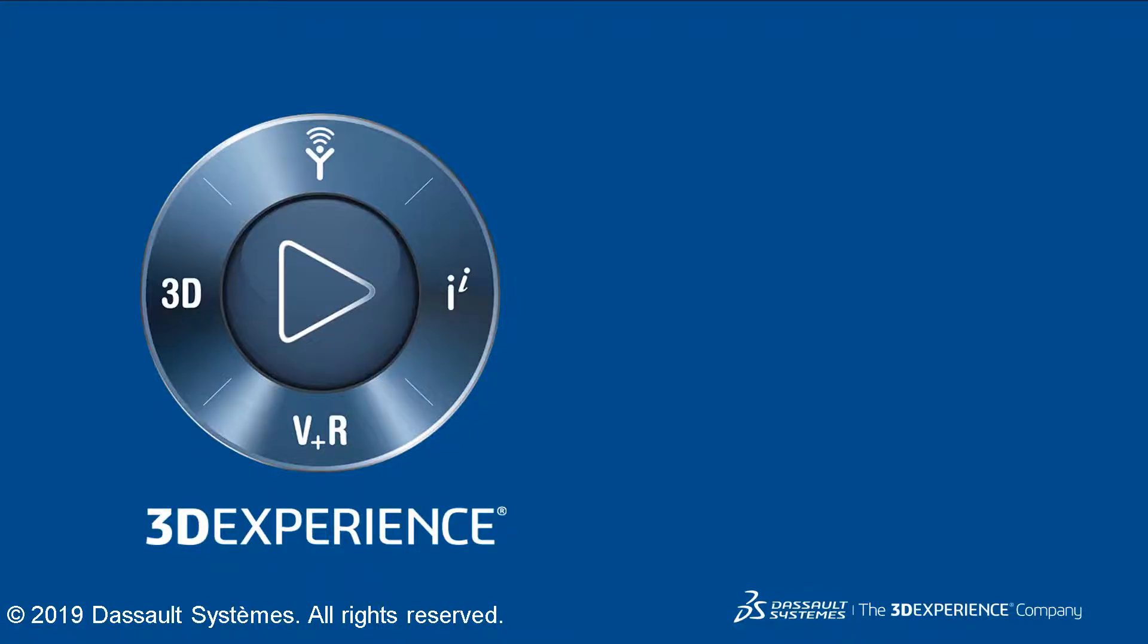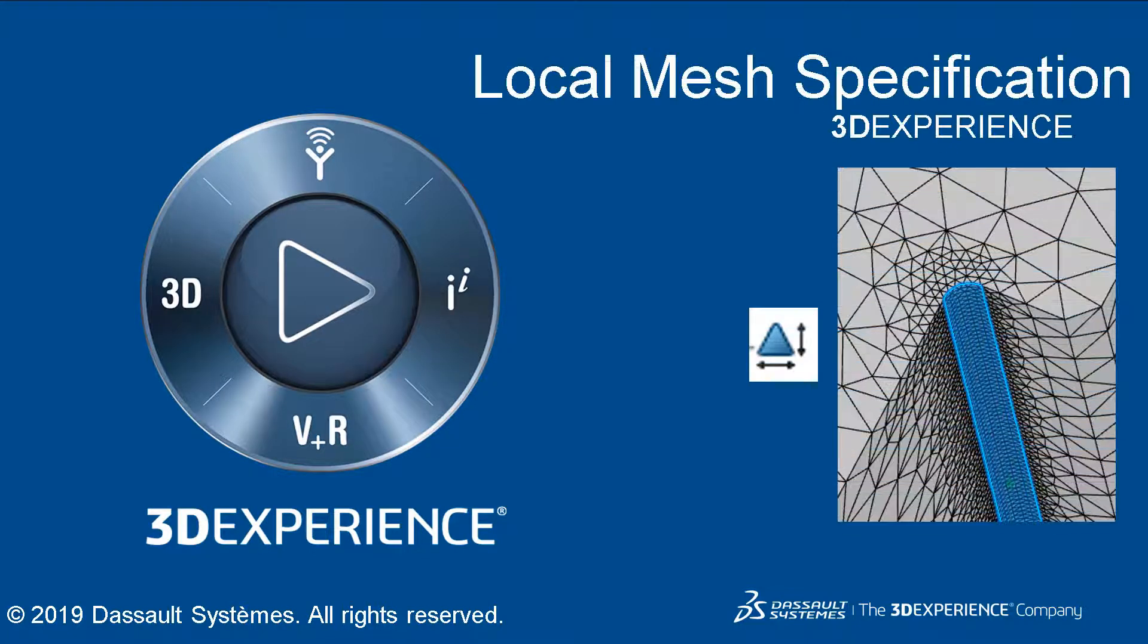In this video, we will discuss what local mesh specification is and how to complete it. First, let us discuss local mesh specification.